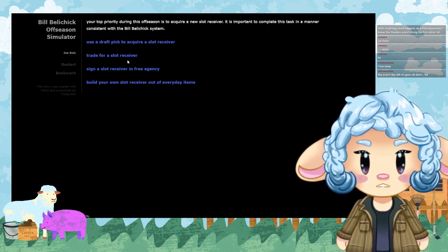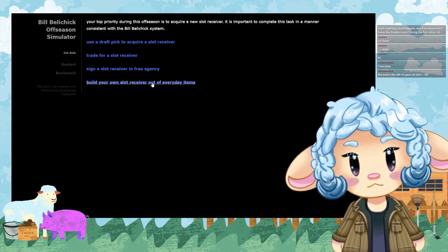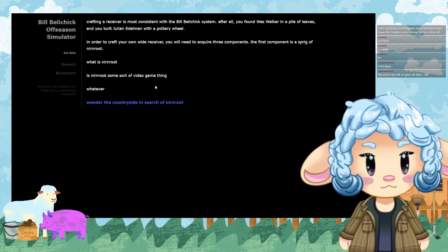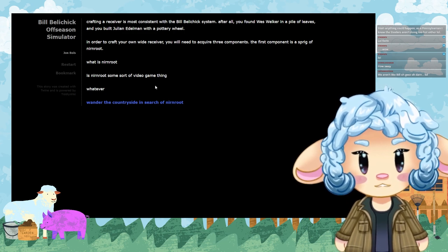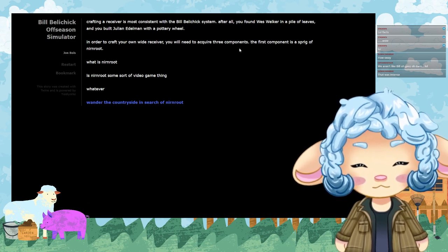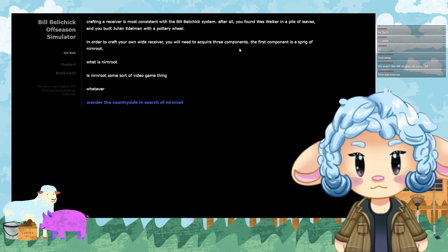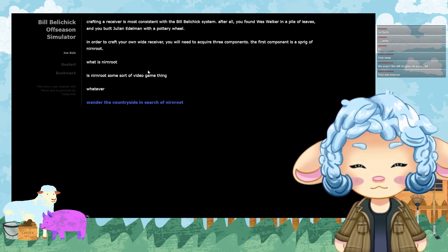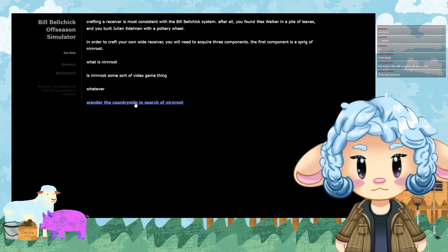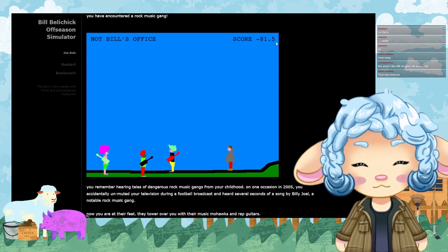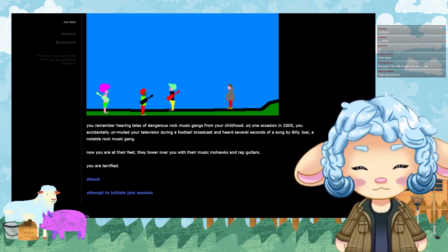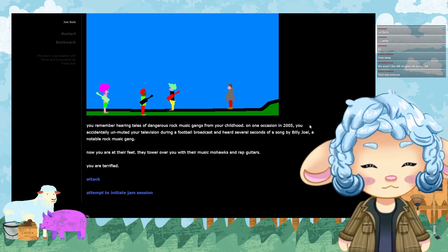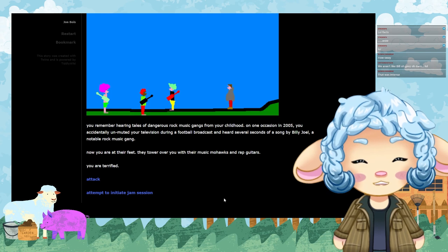Let's go ahead and address roster needs. Your top priority for this offseason is to acquire a new slot receiver. It's important to complete this task in a manner consistent with the Bill Belichick system. Use a draft pick, trade for a slot receiver, sign a slot receiver in free agency, or build my own slot? Hell yeah! Crafting a receiver is the most consistent with the Bill Belichick system. After all, you found Wes Welker in a pile of leaves and you built Julian Edelman with a pottery wheel. In order to craft your own wide receiver, you'll need to acquire three components. The first component is a sprig of Nirnroot.